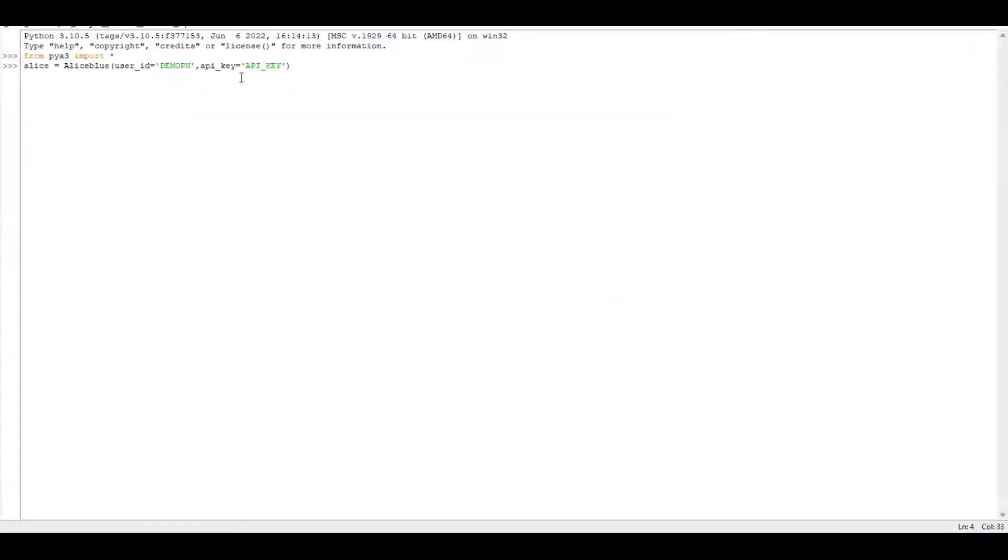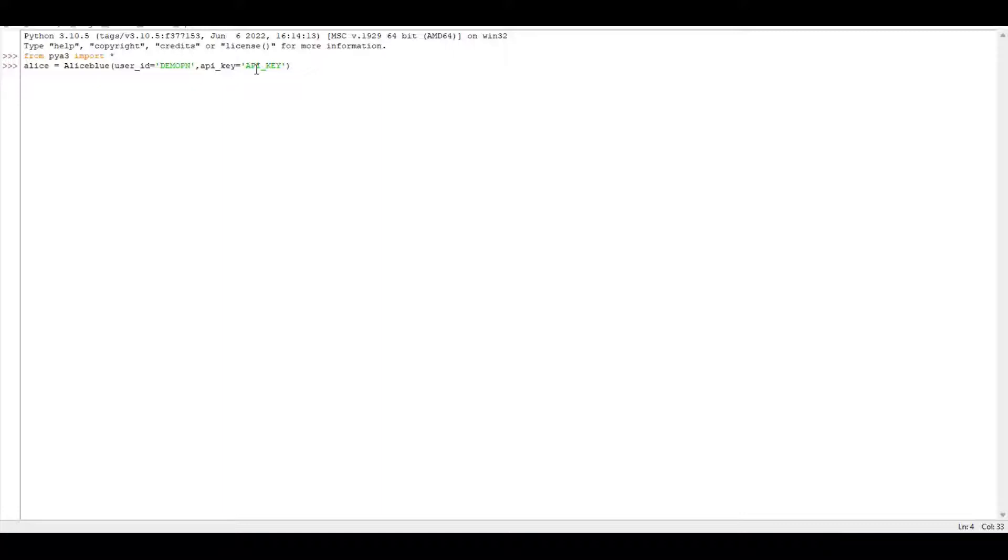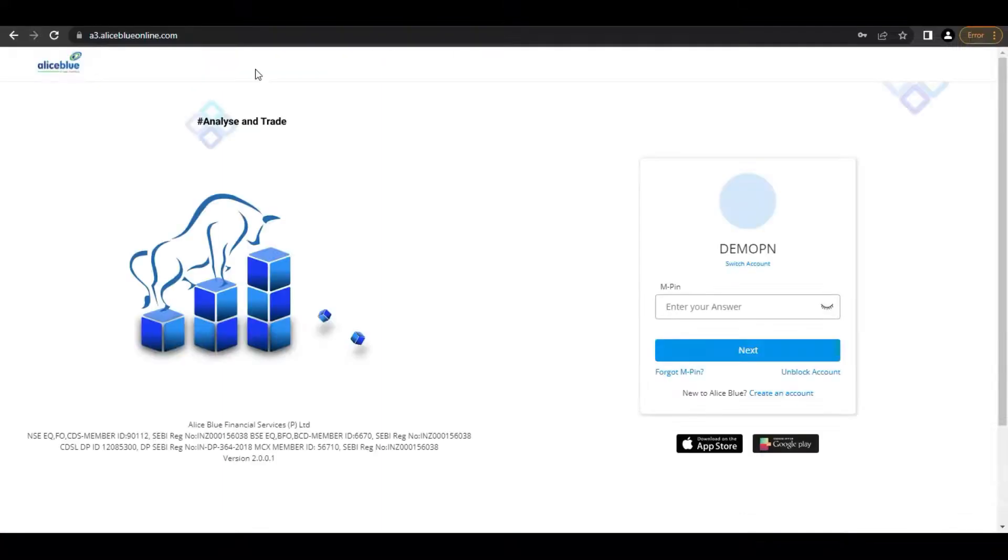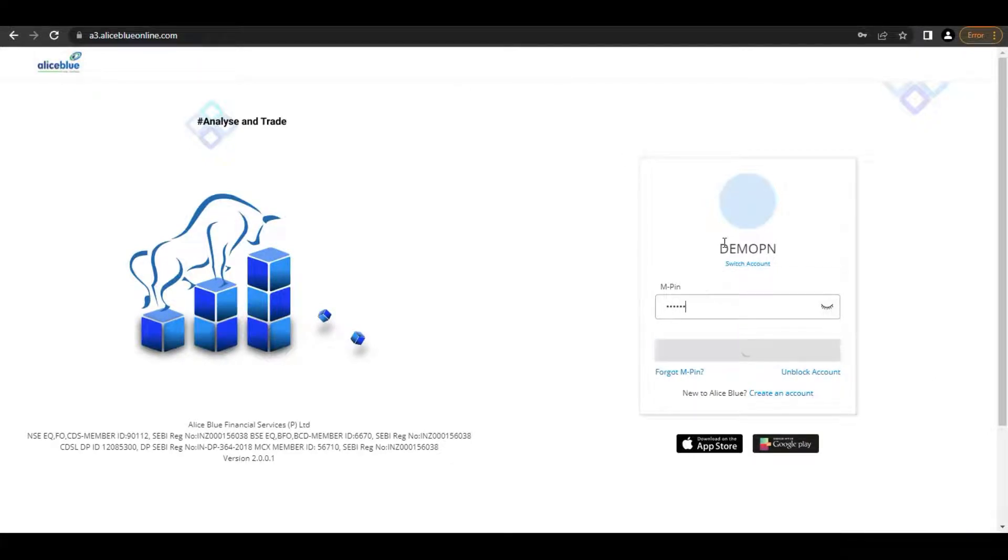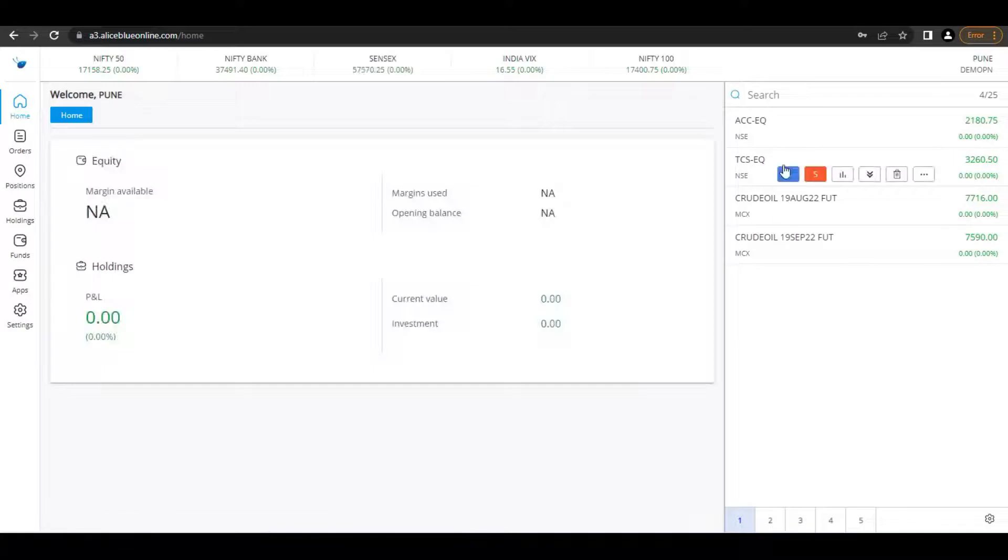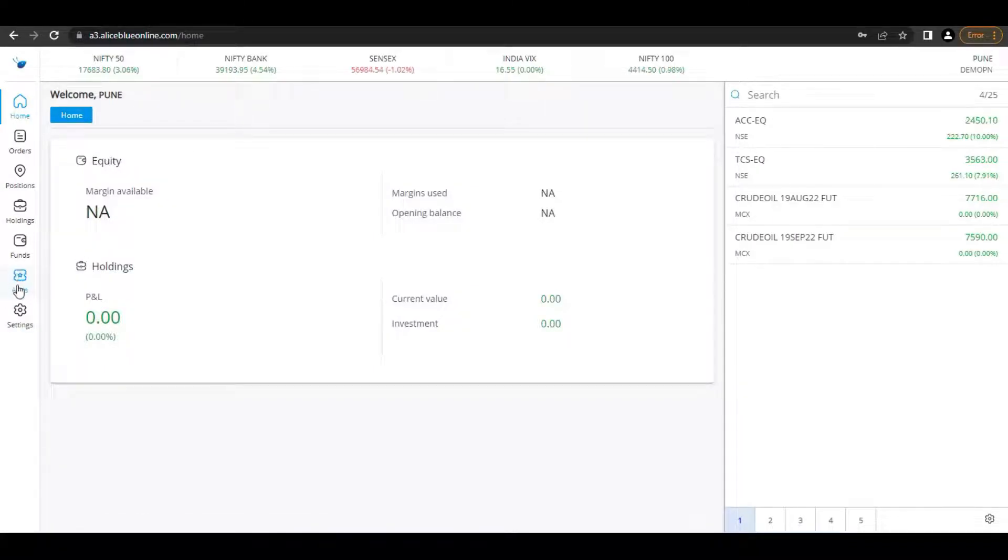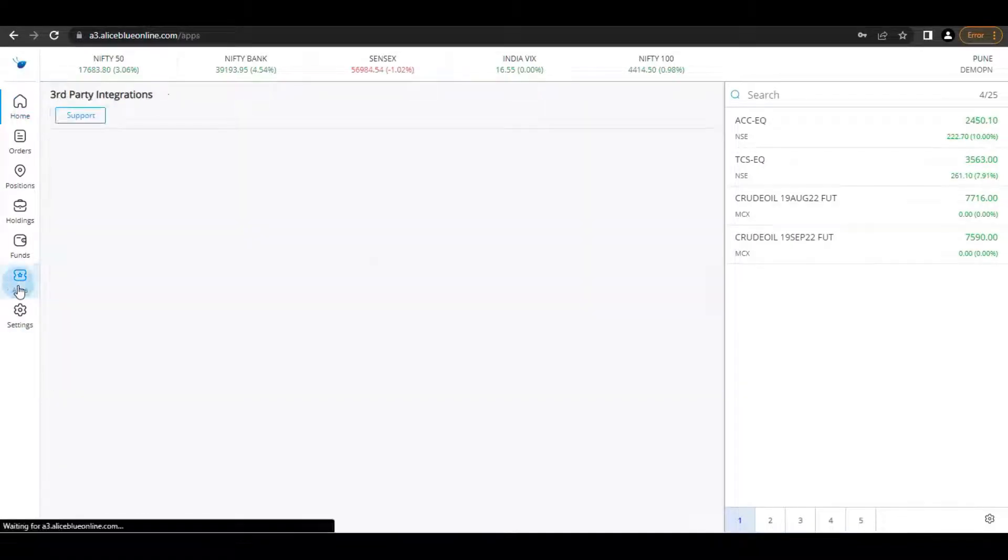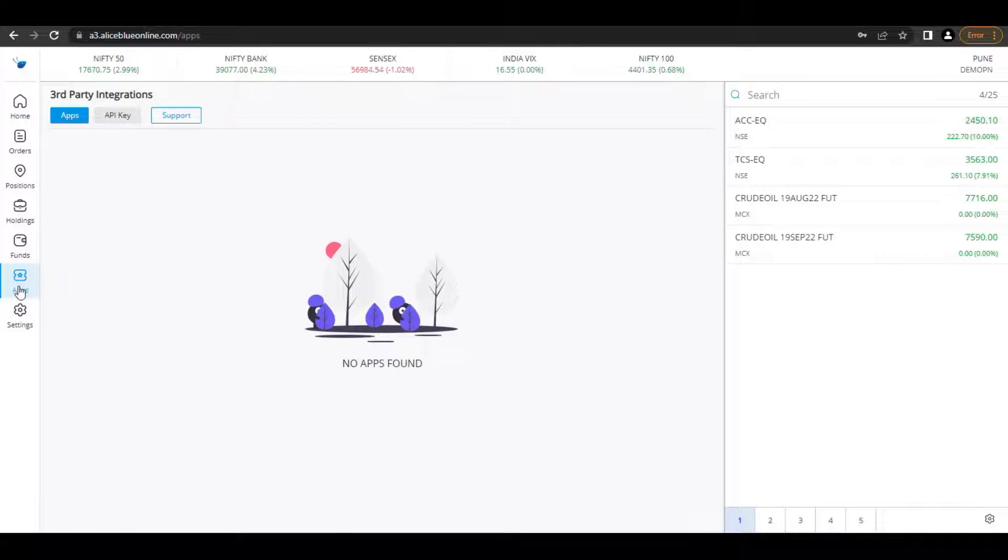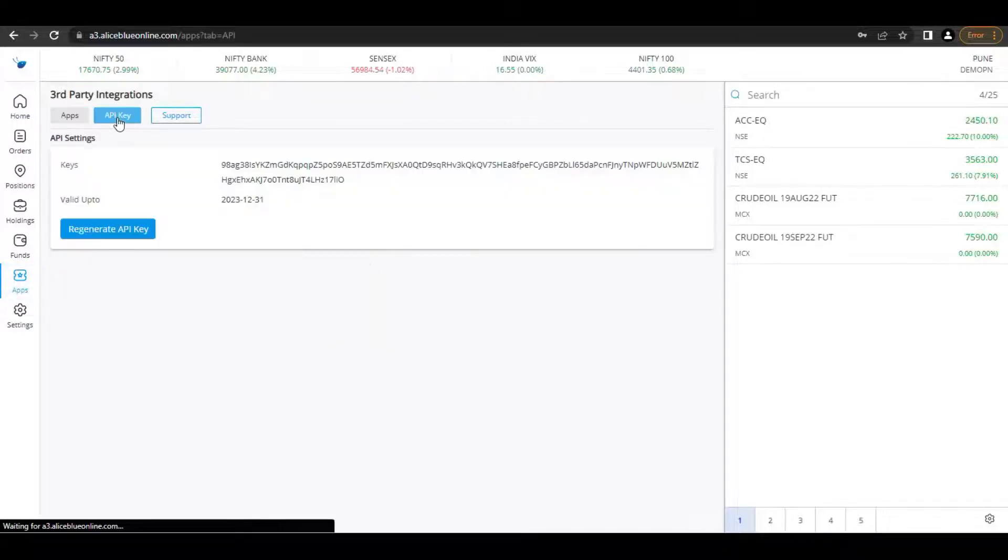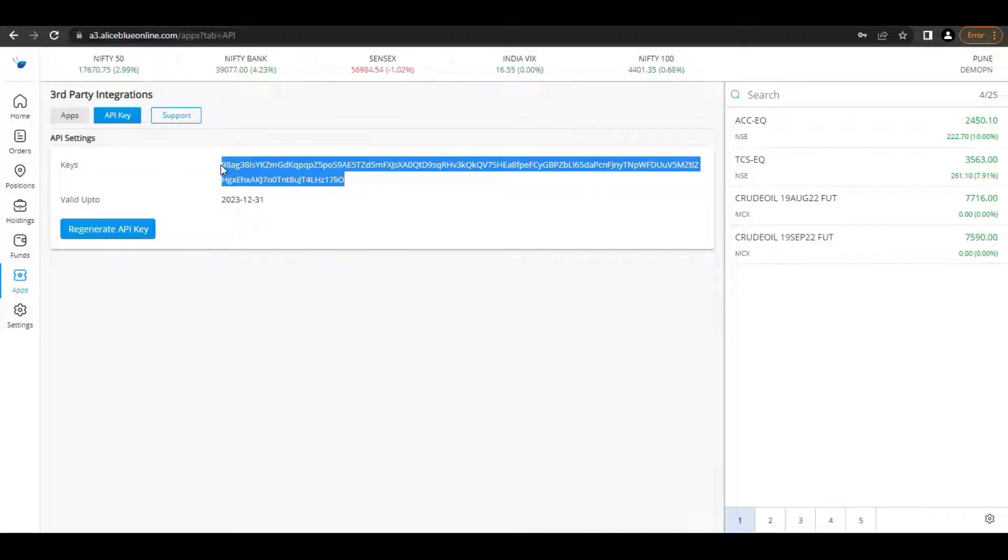Here, API key - everyone will be thinking it's like session ID or API secret key, but no, that is not the API key. The API key you'll be getting here in api.lsblueonline.com. You need to log in with your credentials. Once logged in, on the left side you'll get the Apps option. Click on it and go for API. Here you'll get your API key.